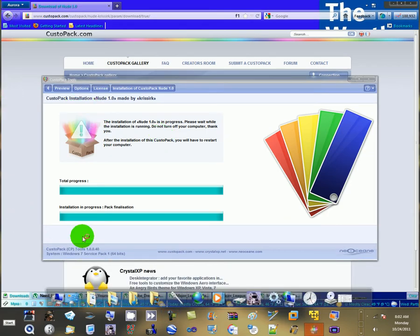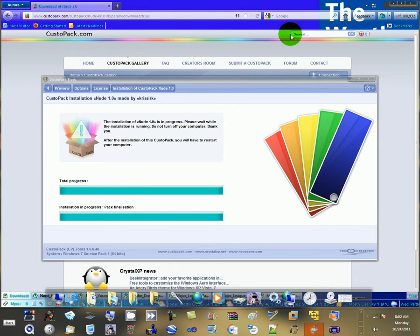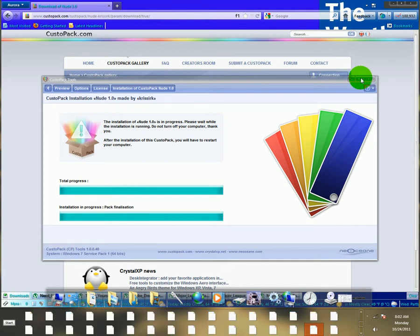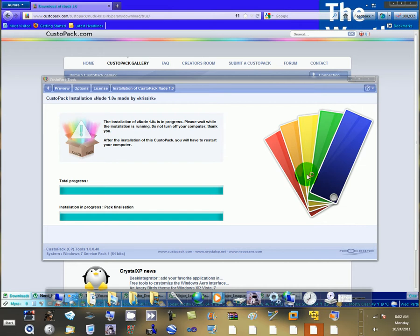It is currently still installing. The windows buttons are different here as you can see. But after it is installing files, restart your computer. There.